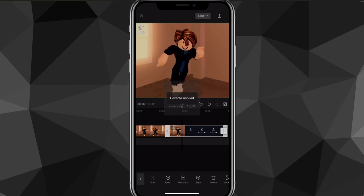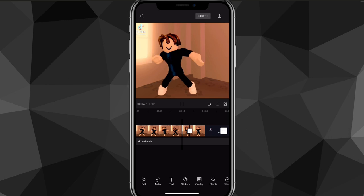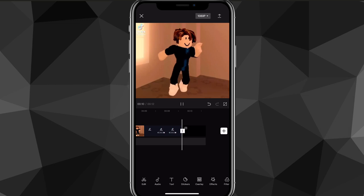As you can see now, he's doing the dance or whatever, and as it gets there it goes into reverse. So that is how you reverse a video on CapCut.